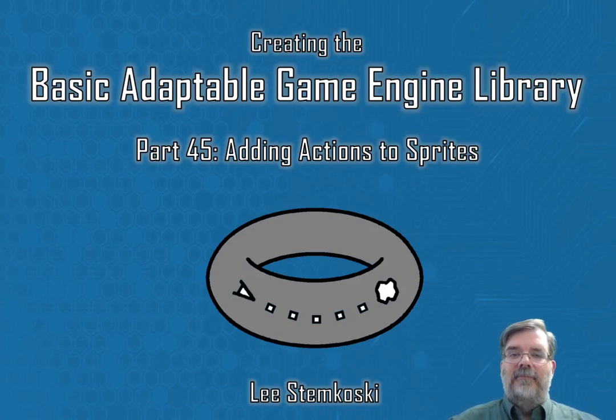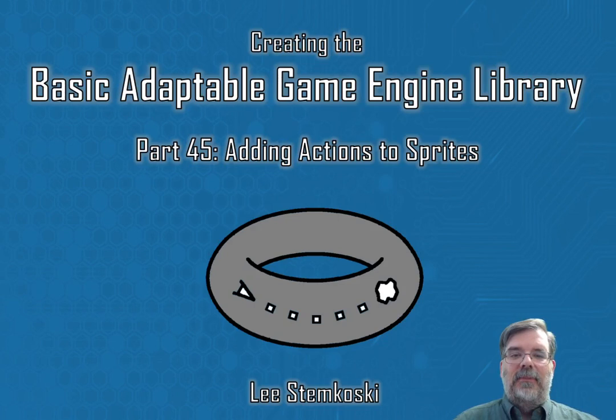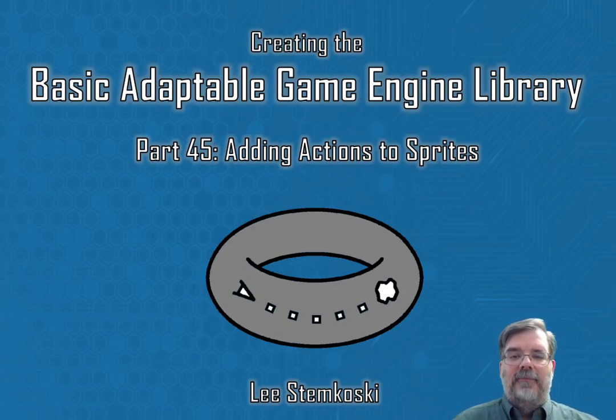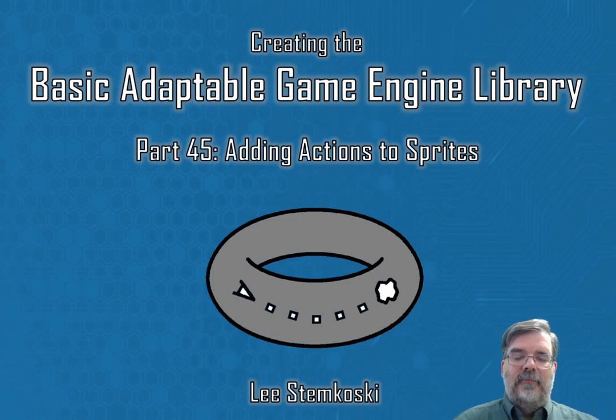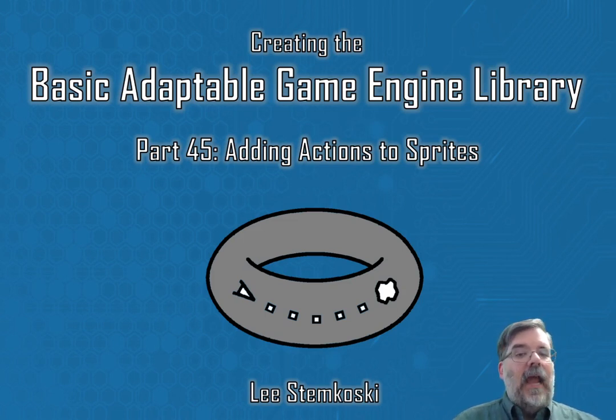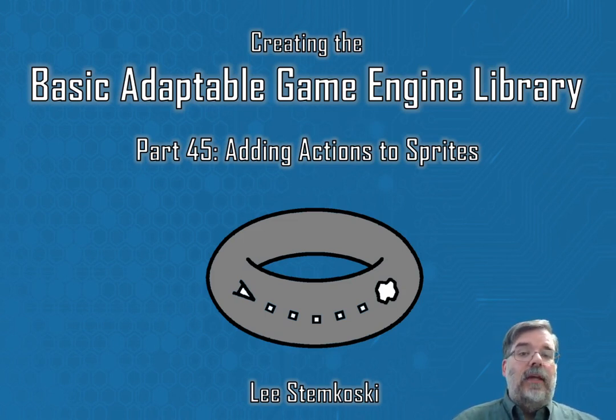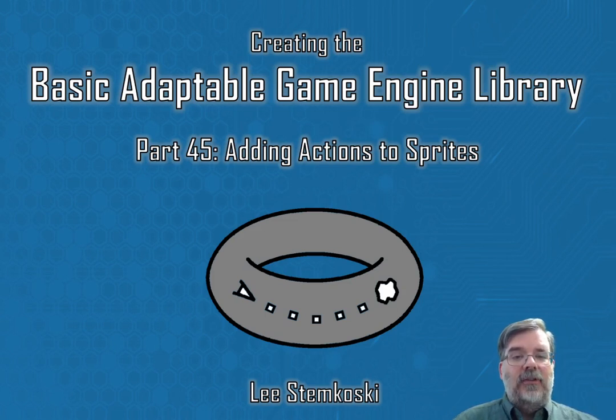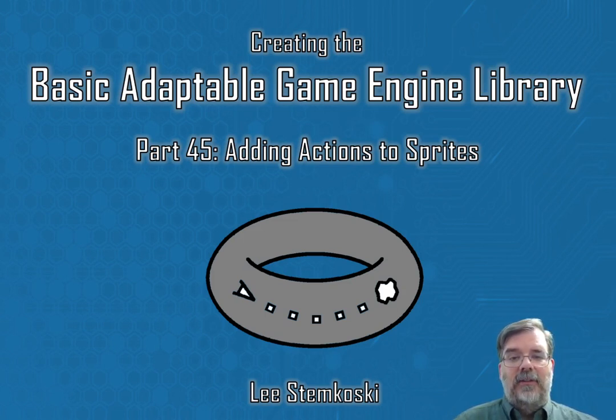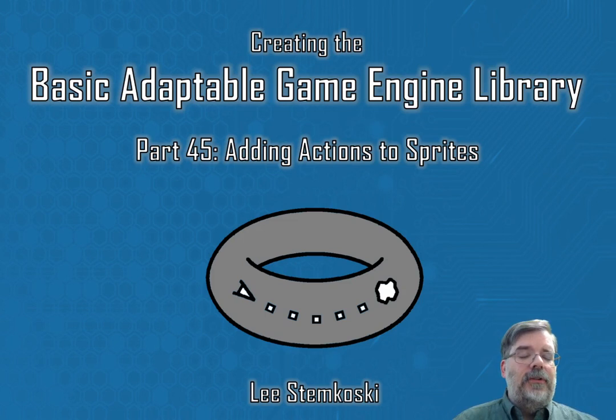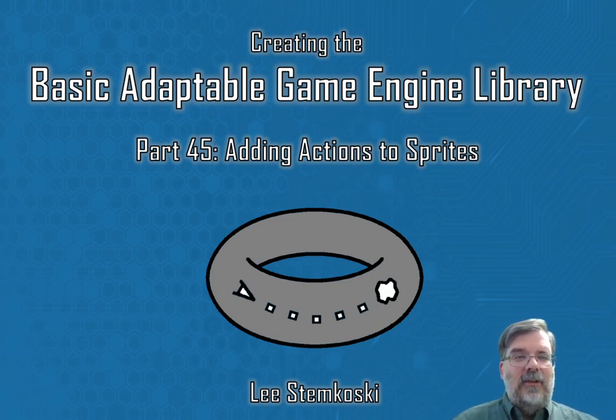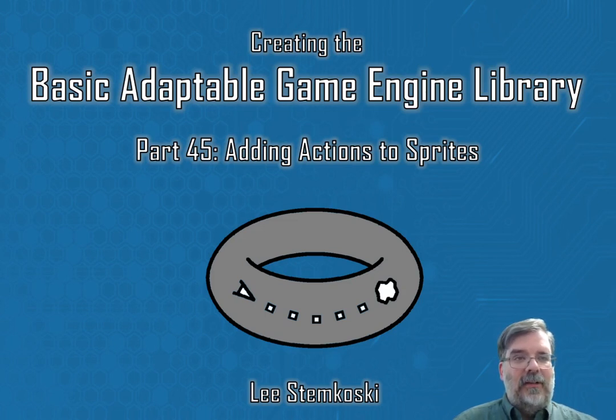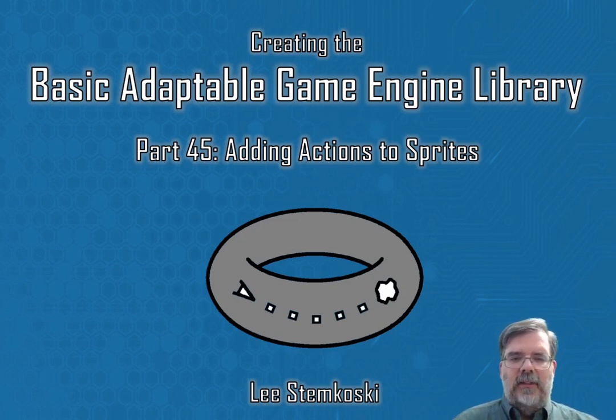Hello everybody, welcome to creating the basic adaptable game engine library part 45: adding actions to sprites. We've talked about the action class, which is a way to automate continuous actions that will be applied to sprites. We've written the code for some basic actions in the action class, and now it's time to integrate that into the sprite class and test it out with some examples.